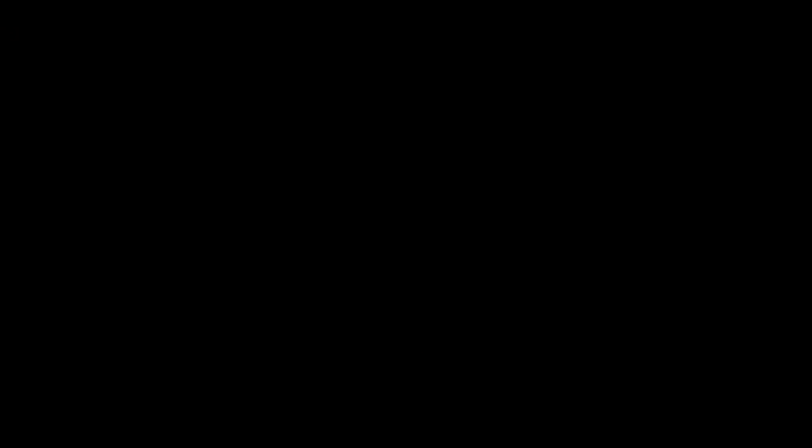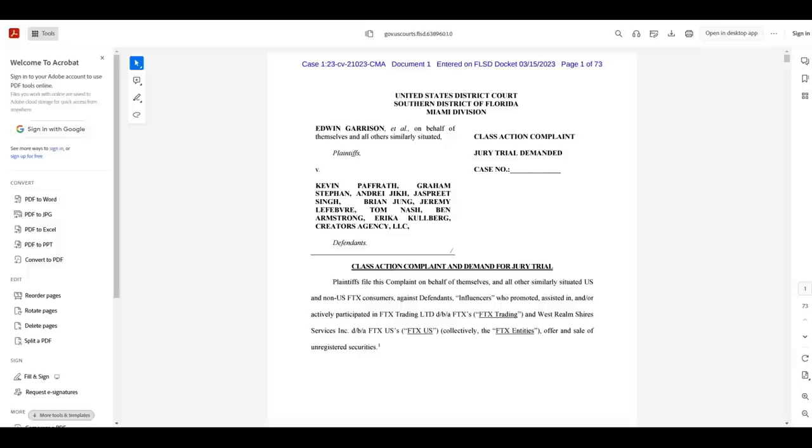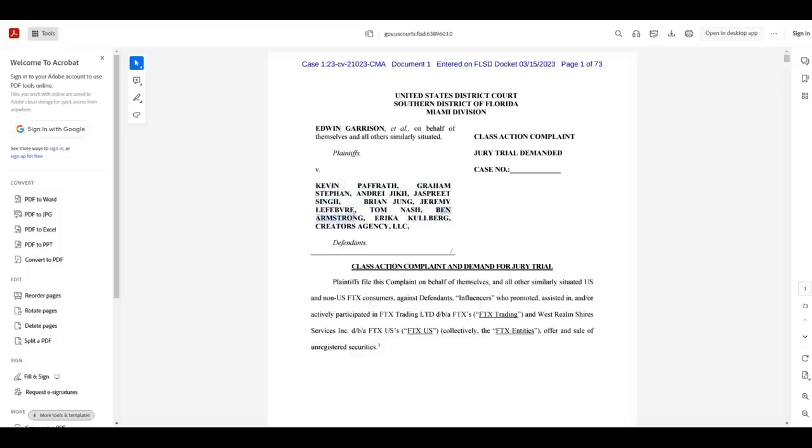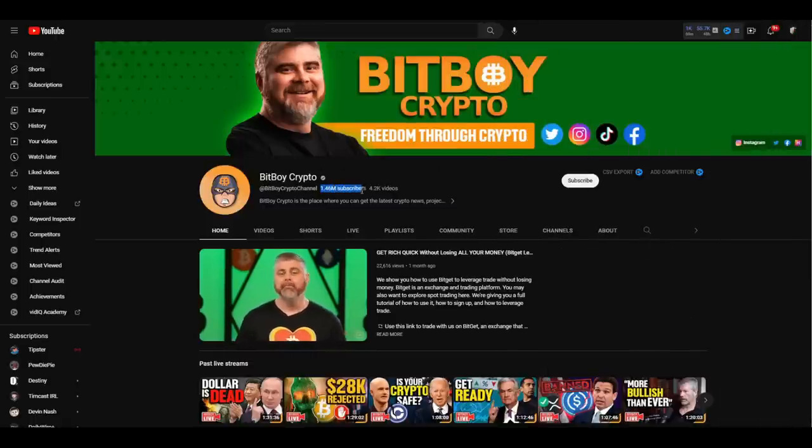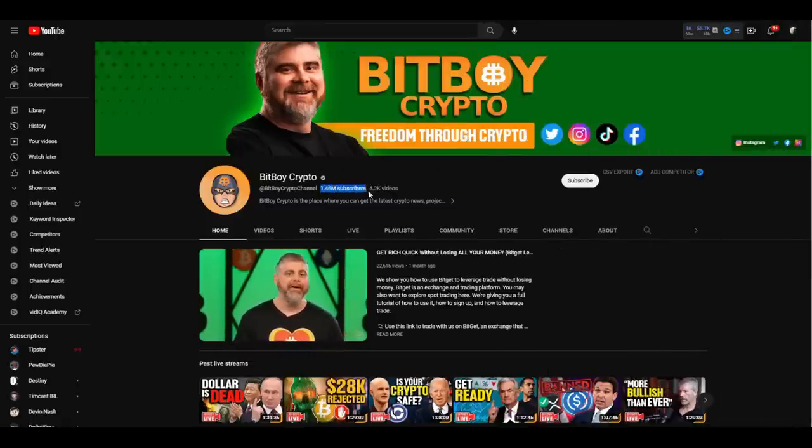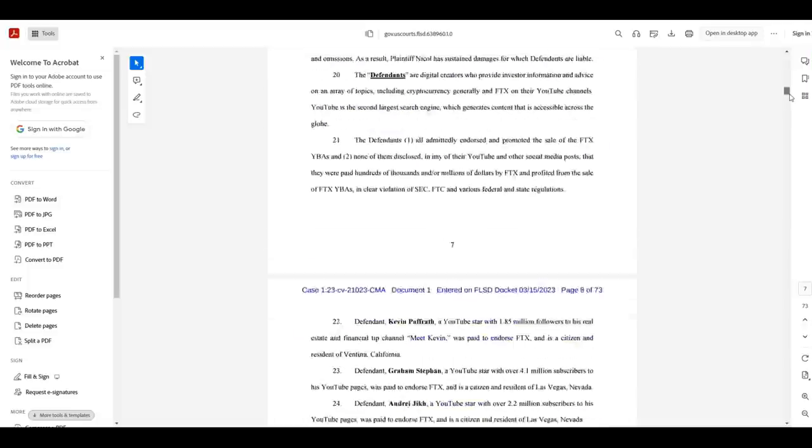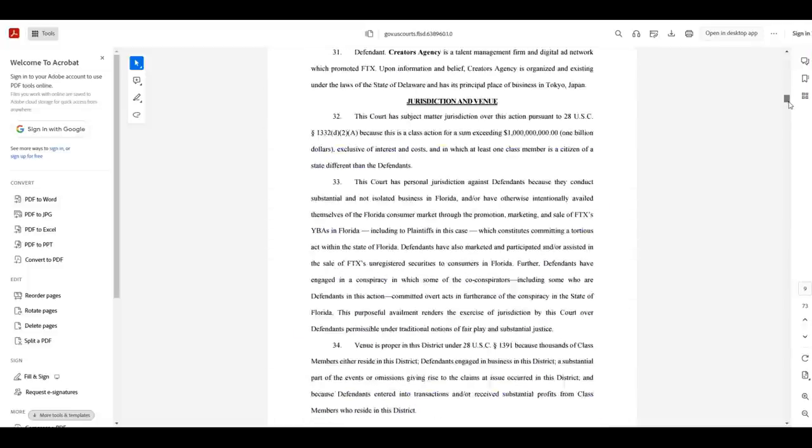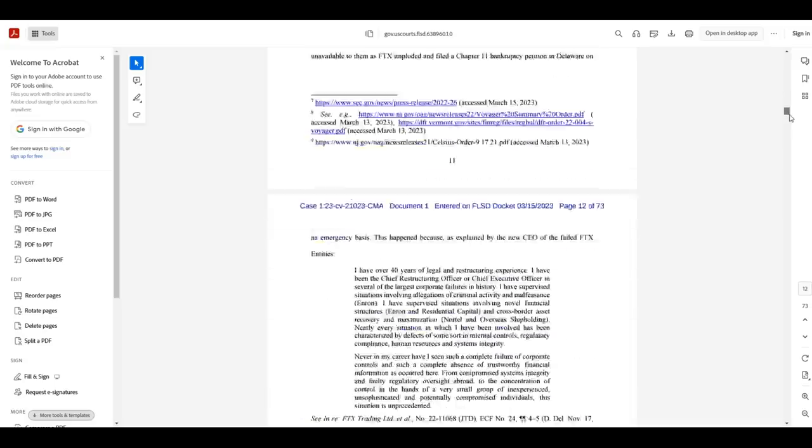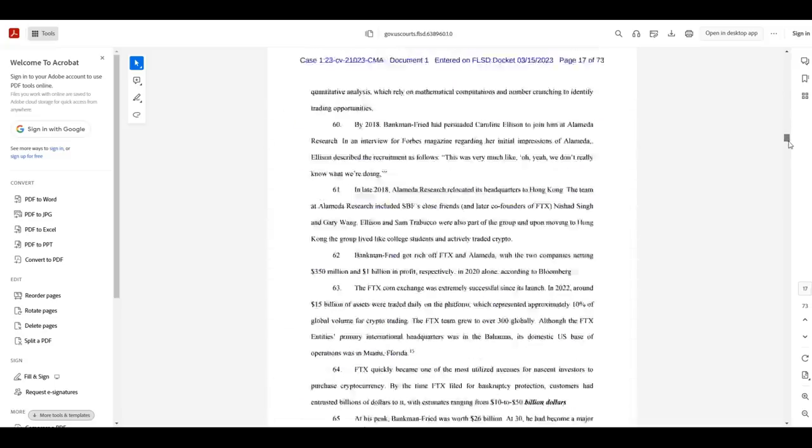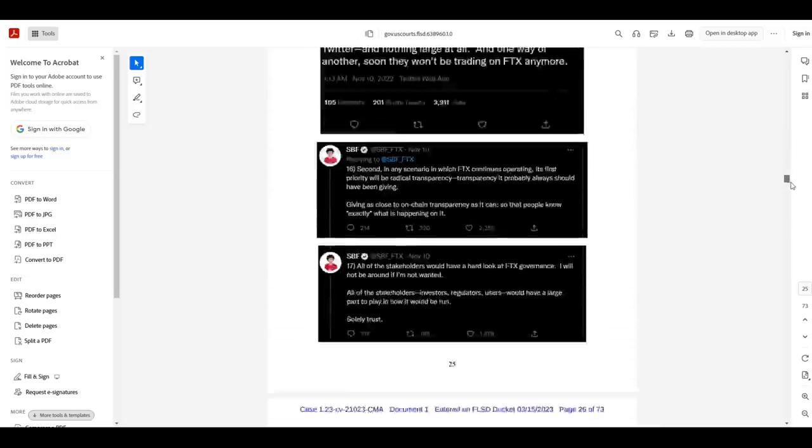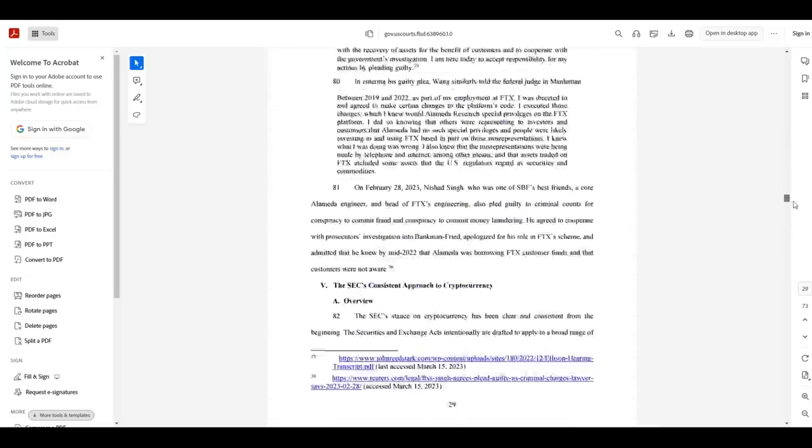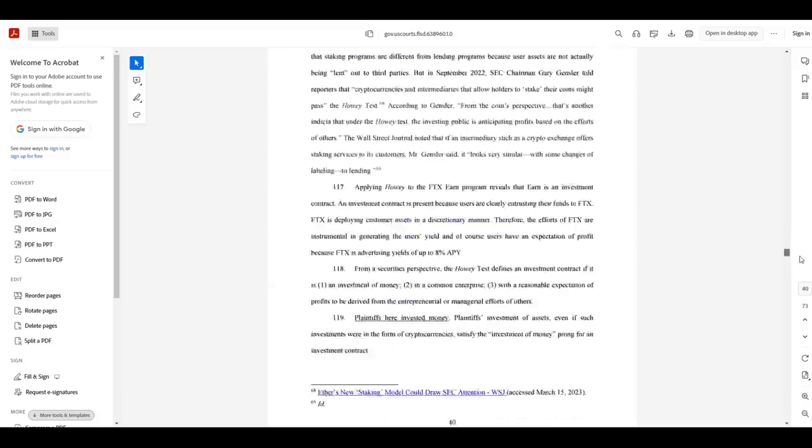So what are we working with? What's the example? This right here is a lawsuit filed on behalf of one Edwin Garrison, which names ten separate defendants, which includes nine individuals and one creative agency. Among those individuals we can see Ben Armstrong, also known as BitBoy Crypto. For today, BitBoy Crypto is our golden standard of precisely how not to operate an online business.